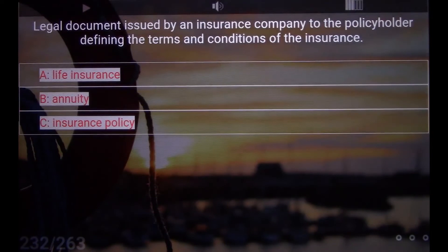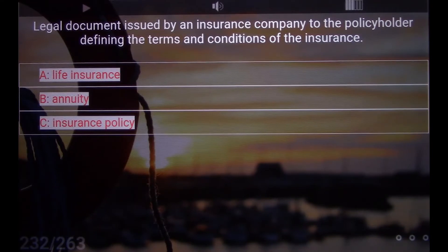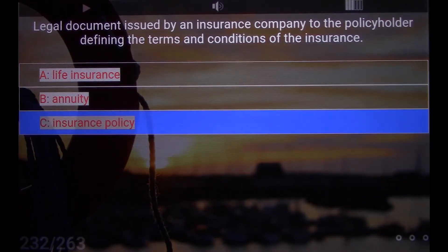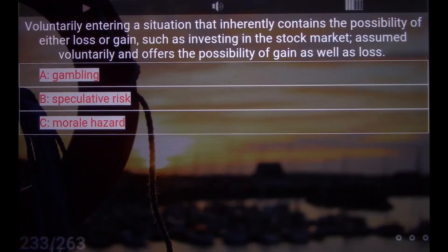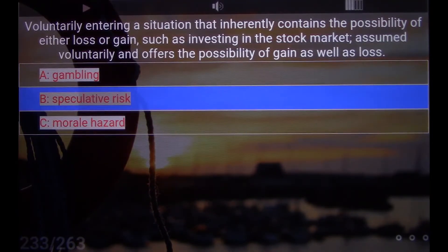Legal document issued by an insurance company to the policyholder defining the terms and conditions of the insurance. C. Insurance policy. Voluntarily entering a situation that inherently contains the possibility of either loss or gain, such as investing in the stock market — assumed voluntarily and offers the possibility of gain as well as loss. B. Speculative risk.